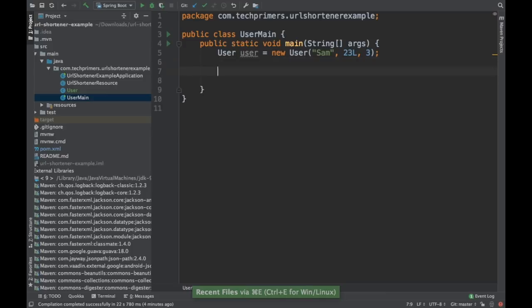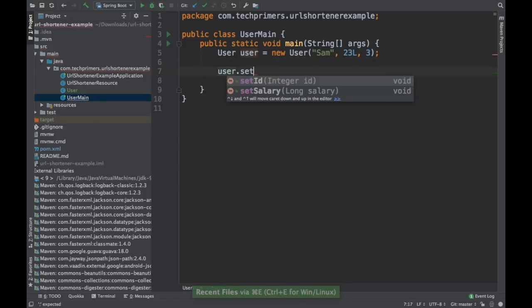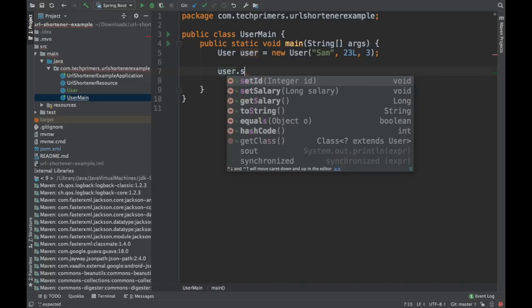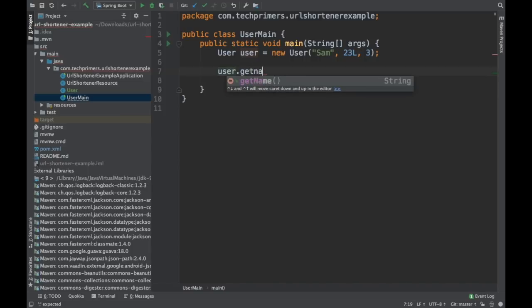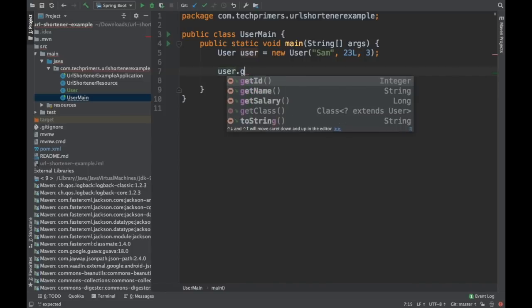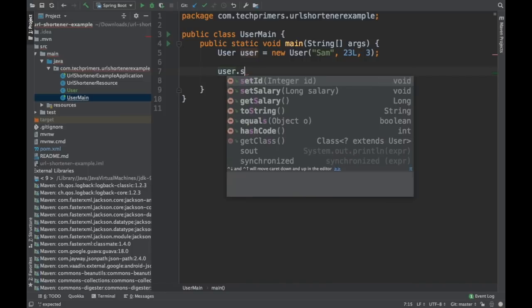Lombok will by default remove the set. See that there is no setName. You can do a getName, but there is no setName.